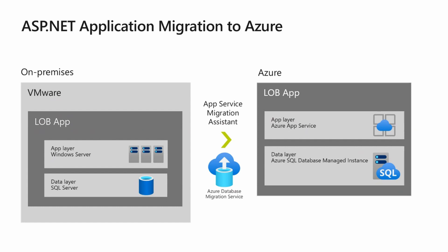If you're running bespoke applications, there's the App Service Migration Assistant that can take a .NET application to Azure App Service, or we can do a migration to VMs for those bespoke or off-the-shelf applications as well. Keep this in mind as we think about migrating.